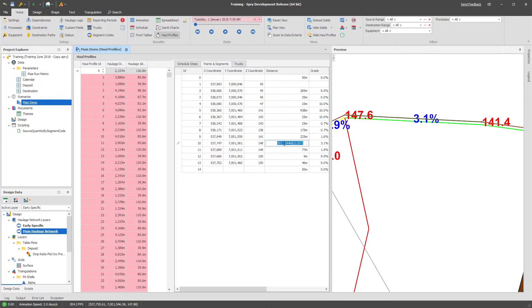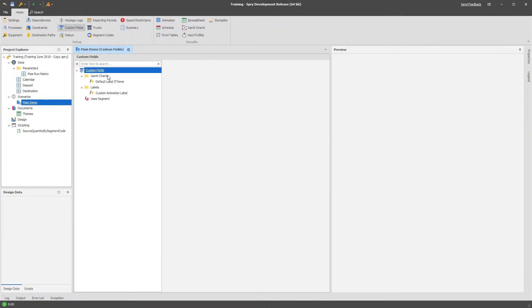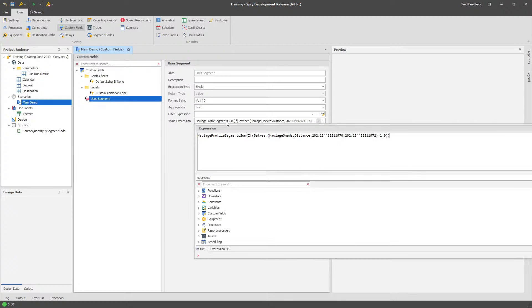So that's this one here, this 147.6. That's the segment I'm interested in in particular. That's going to give me my distance, so that 202 point whatever. I'm going to copy that to my clipboard and that's basically going to be what I use as my signature to detect this component of the road network. From there what I'm going to do is pop into my custom fields.